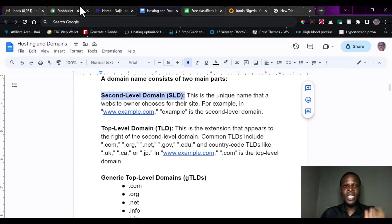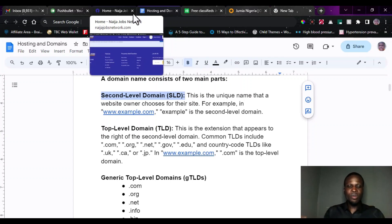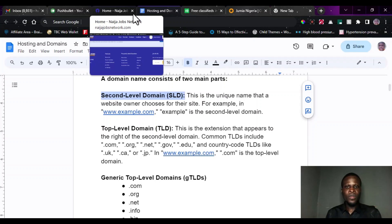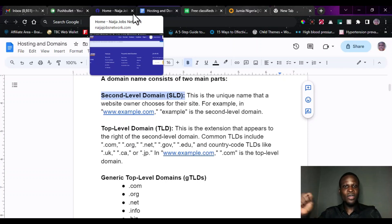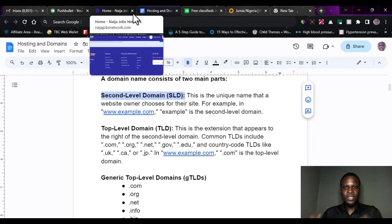The second level domain is actually the name given to that company. Let's take for instance — a company has hired you to develop a website for them. The name that they give you, the name of that company, is the second level domain. So the name of the company could be CodeVase. CodeVase is the second level domain.